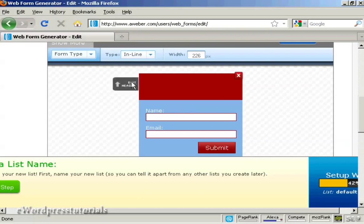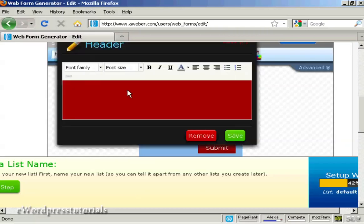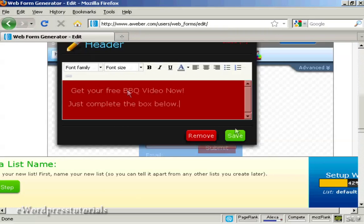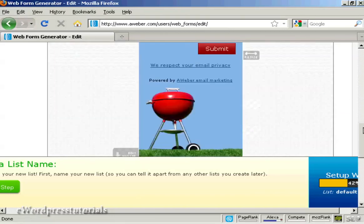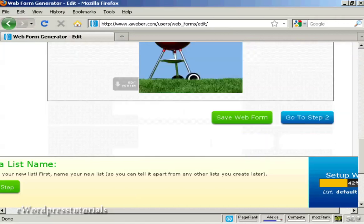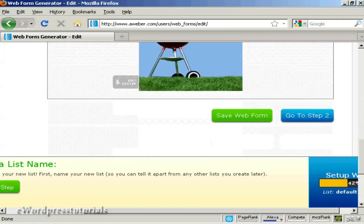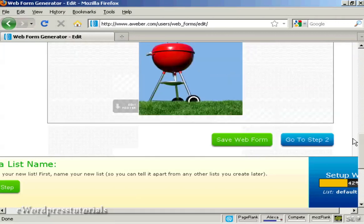You can edit the header by clicking here. There you go. Get your free barbecue video now. Just complete the box below. So click on save. There we go.